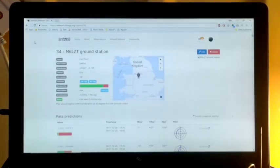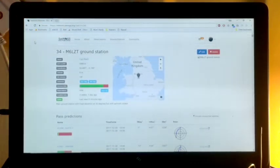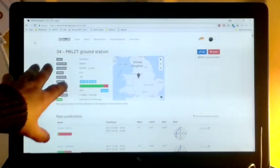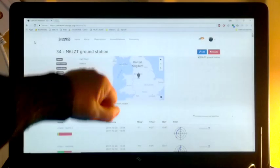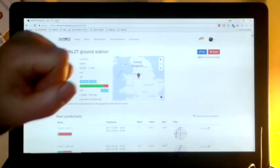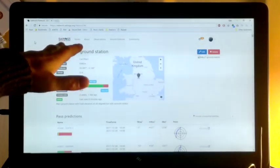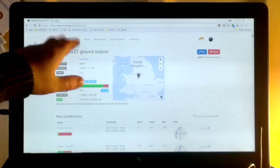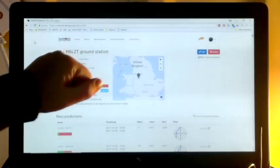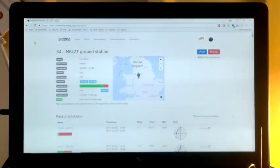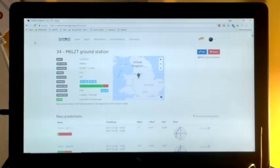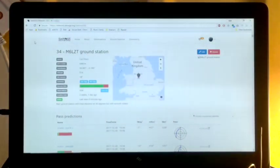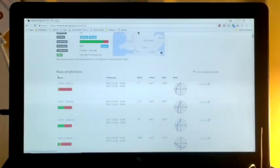Okay, so inside the shack I'm just running a normal desktop computer. On here this is my M6LZT ground station, it's part of the SATNOGS, which stands for Satellite Network Observation Ground Station. It's a network of ground stations that are all connected together where you can schedule observations of satellites as they pass over.